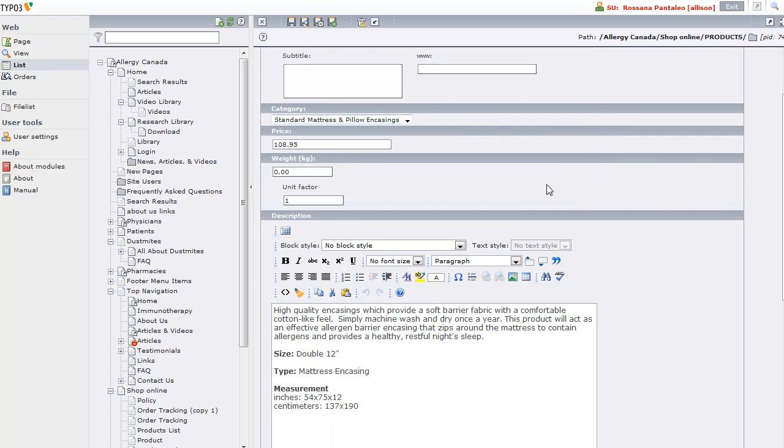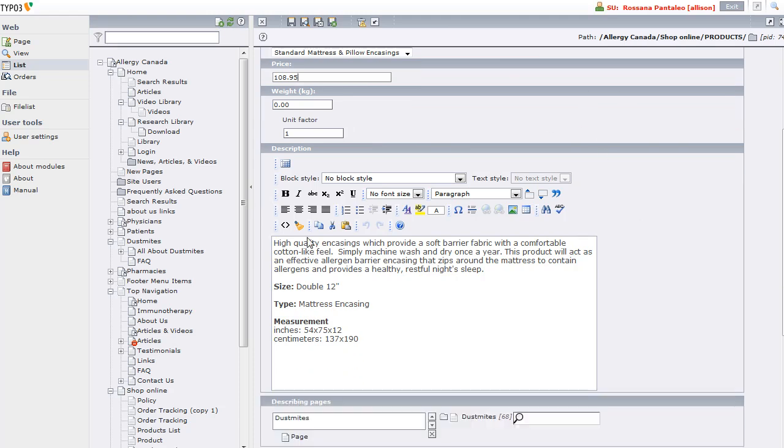We have the price of the product, a weight and a unit factor, and these are not used on this site at this time.